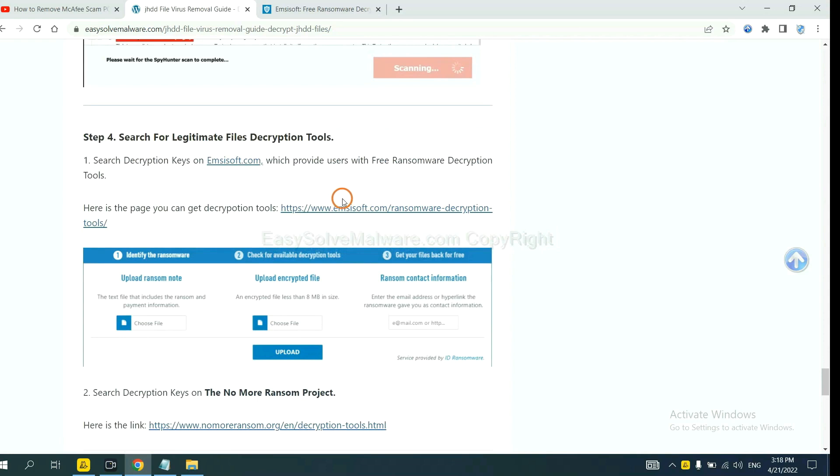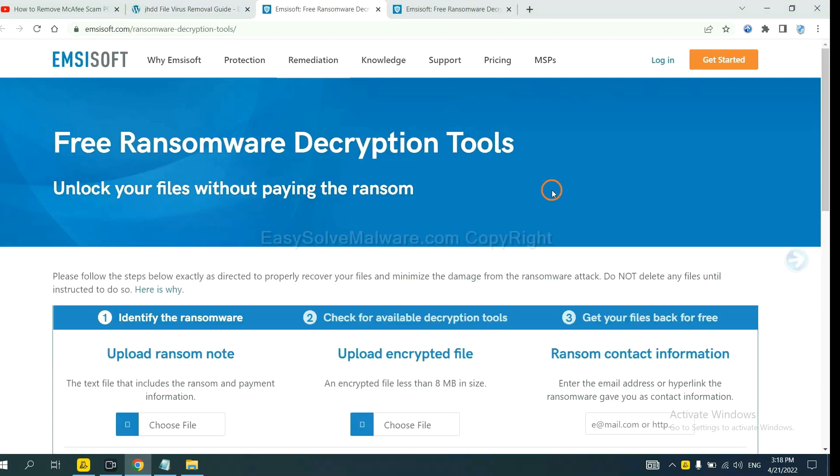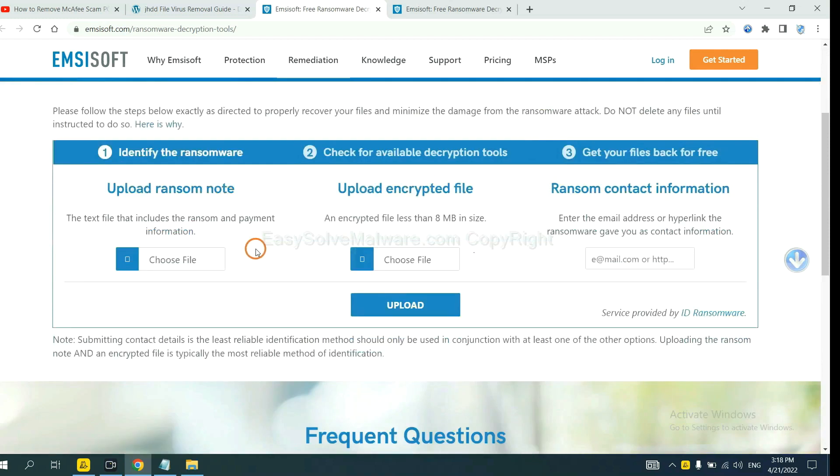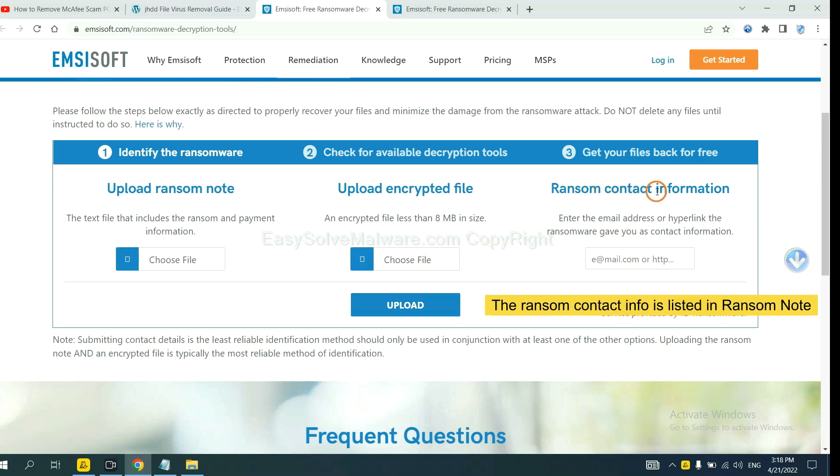First, let's open Ancestor. Here, you need to upload the ransom note and the encrypted file, and then input the ransom content information.